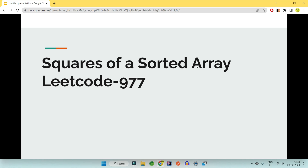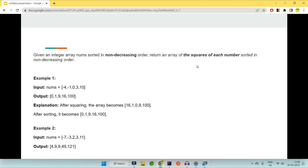Hey guys, welcome to Code Decode. In this video we are going to cover another interview question on data structures and algorithms. We have picked question number 977 of LeetCode, that is 'Squares of a Sorted Array'. We are given an integer array sorted in increasing order and we have to return an array of the square of each number sorted in the same increasing order.